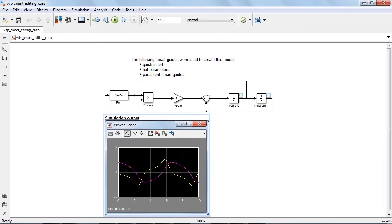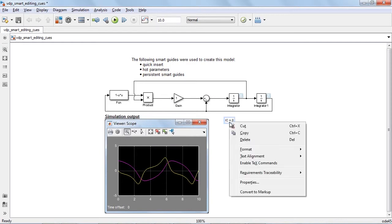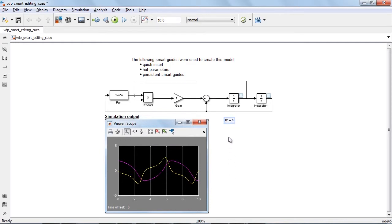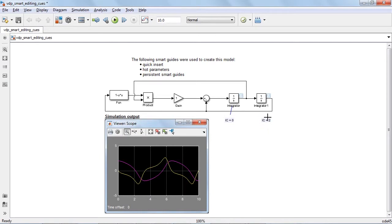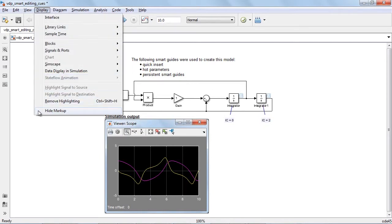You can also choose to associate these annotations with specific blocks in your model so that it's clear which elements of the model your annotation is referring to. These annotations can also be hidden if you'd like.